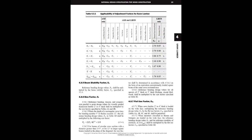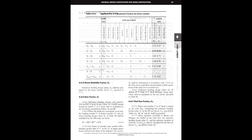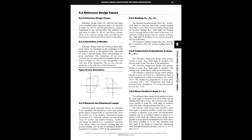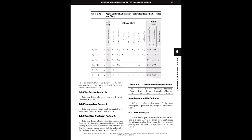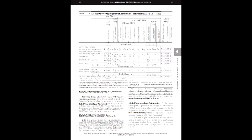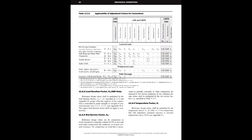What I consider to be the third main section of the NDS is a rather long one, spanning from chapters 4 through 10. These chapters have provisions that relate to specific kinds of wood products. For example, chapter 4 covers specifically sawn lumber, while chapter 10 covers cross-laminated timber. These chapters contain provisions that are tailored specifically to those particular types of lumber products.